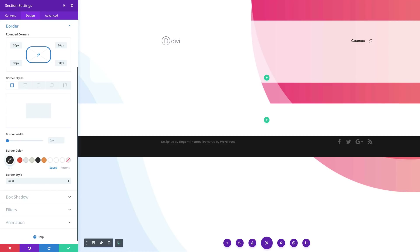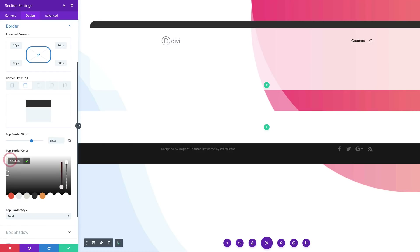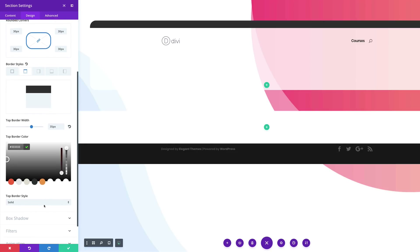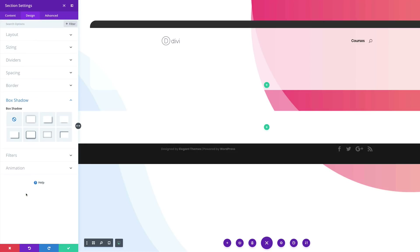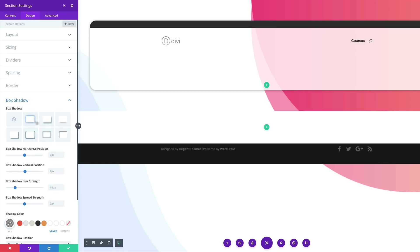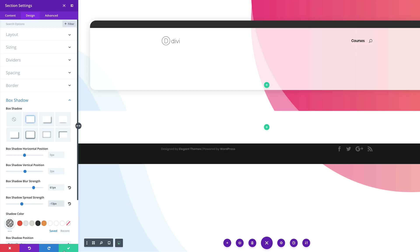Next, we need to add a top border. Select the top border, add a width of 35, and click the eyedropper tool to add the color. Finally, to finish this off, come over here to Box Shadow and add a very subtle box shadow. Set the blur strength to about 61 and the shadow spread strength to minus 13, then save.